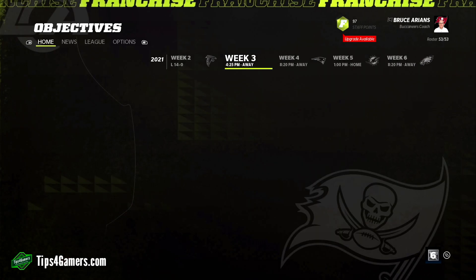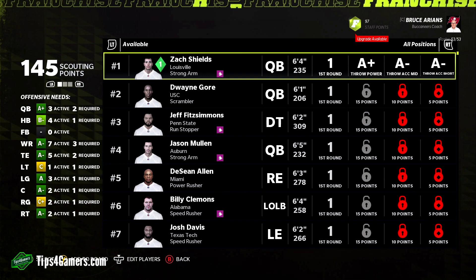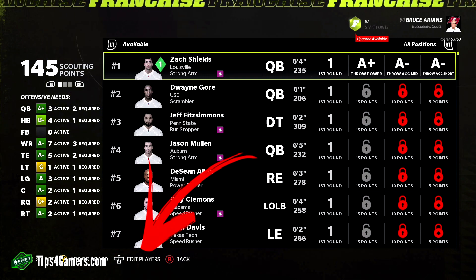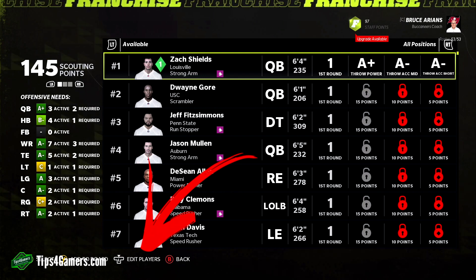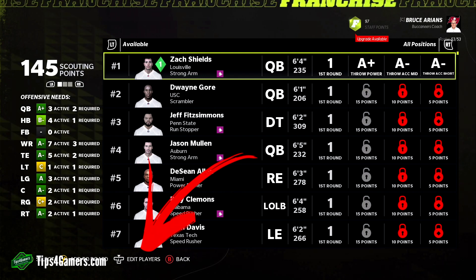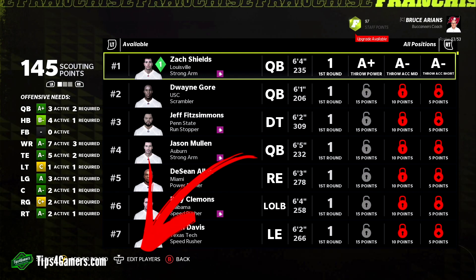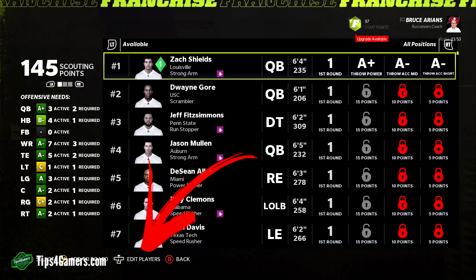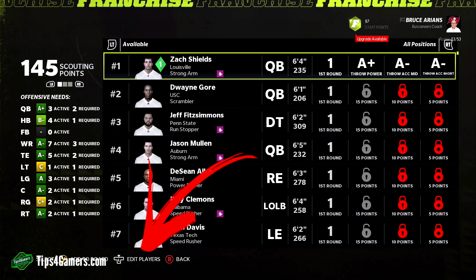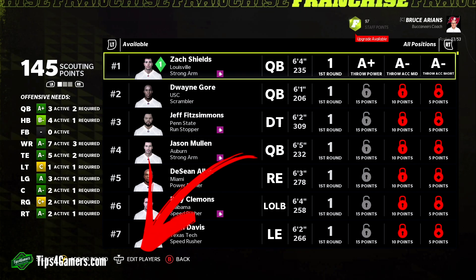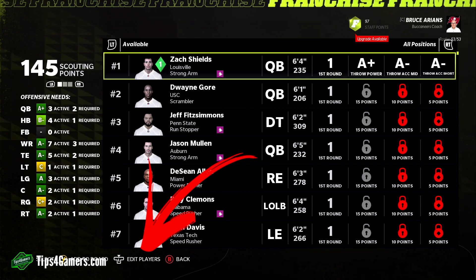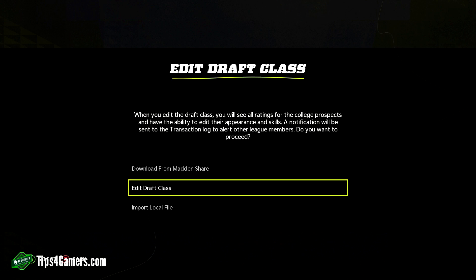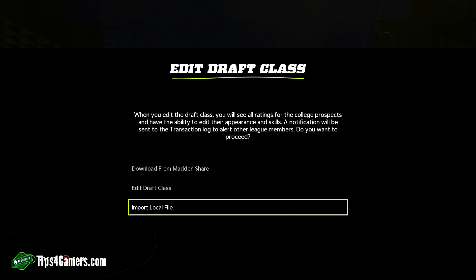If you want to create your own custom draft class, you want to do auto generated rookies. To create your own custom class, click 'Edit Players' — on Xbox it's the left bumper, same for PlayStation. Look at the bottom of your screen and it'll tell you right next to select, add to board, edit players, and back. Click edit players and then select 'Edit Draft Class.'